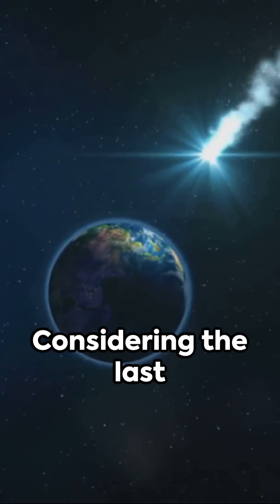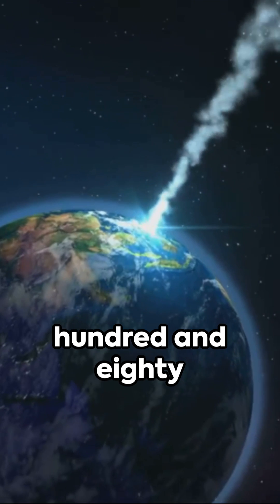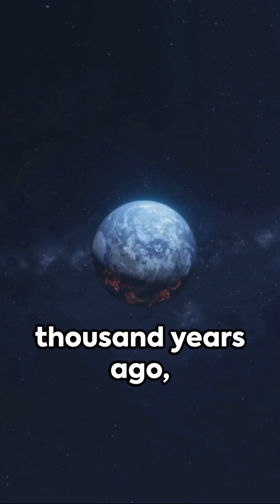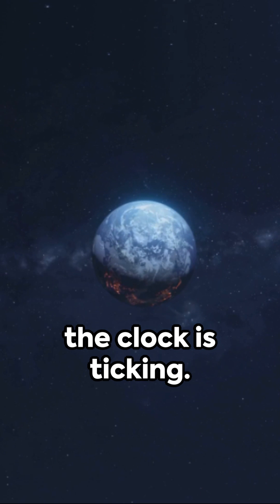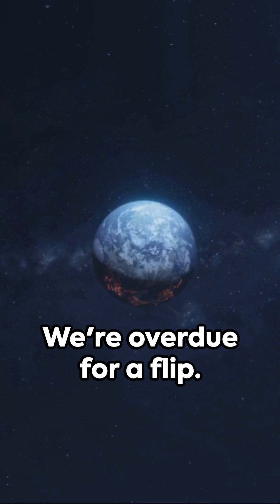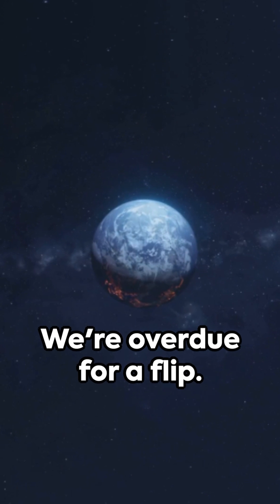Considering the last significant pole reversal was 780,000 years ago, the clock is ticking. We're overdue for a flip.